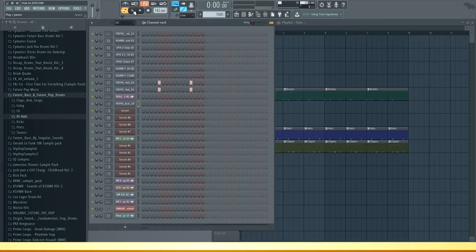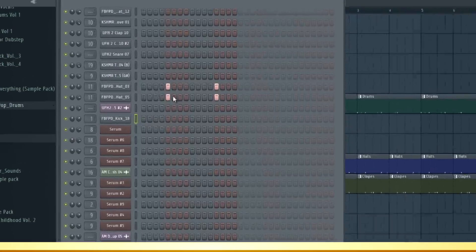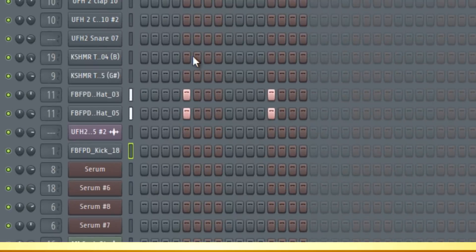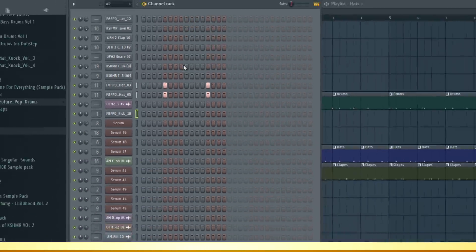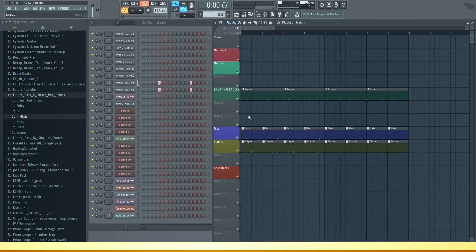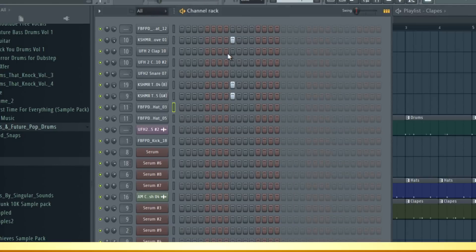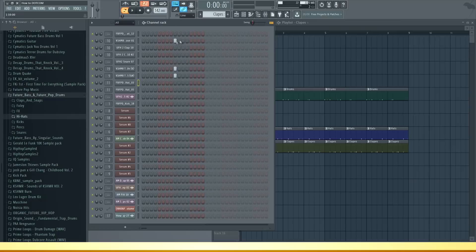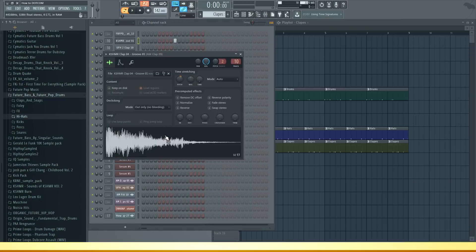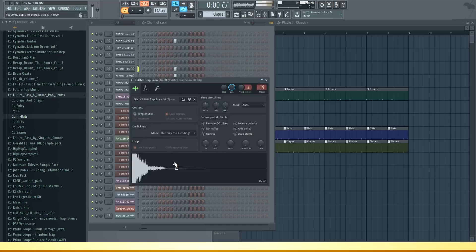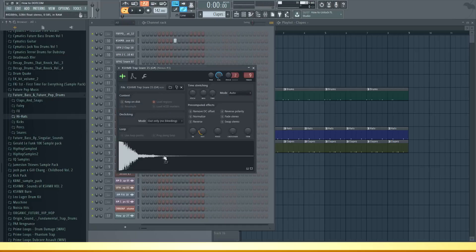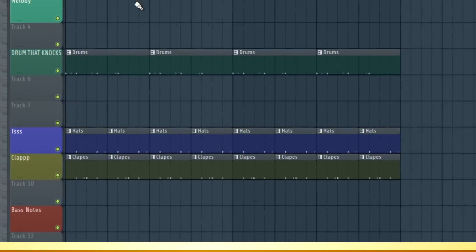Next I added these open hats on an offbeat. They fill the spaces between the kick and the snares. Last but not least is the actual snare. I layered a few different snares and a clap. And the whole drums sound like this.